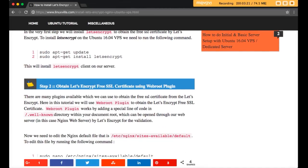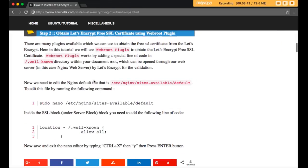Now we have to obtain the free SSL certificate from Let's Encrypt using the webroot plugin. There are many plugins available which we can use to obtain a free SSL certificate, but we are using the webroot plugin. The webroot plugin works by adding a special file in the /.well-known directory of your document root, which can be accessed through the web server for validation.